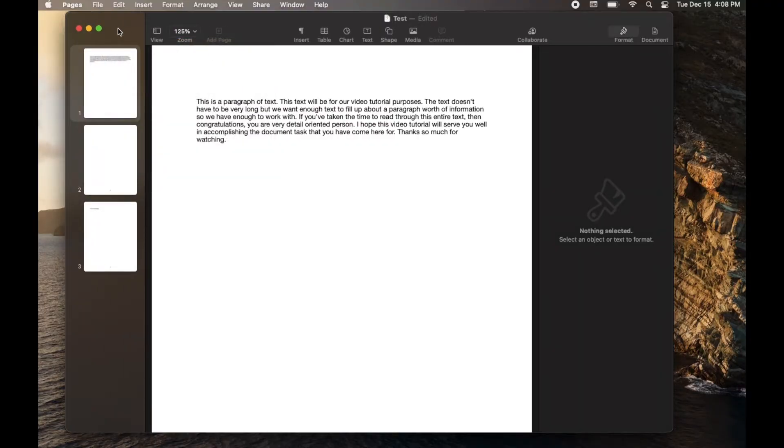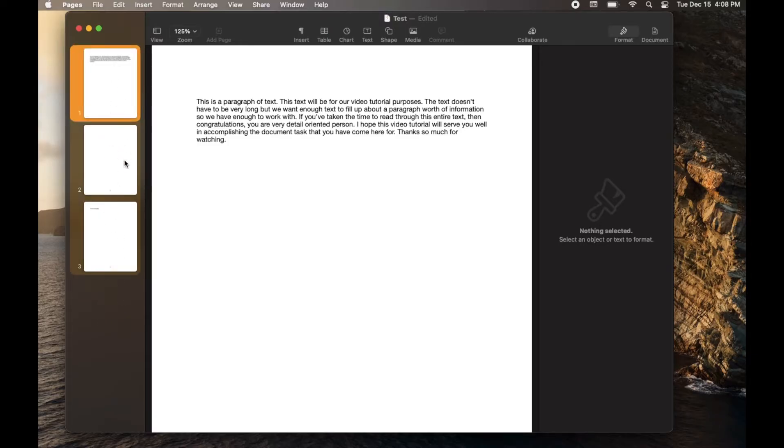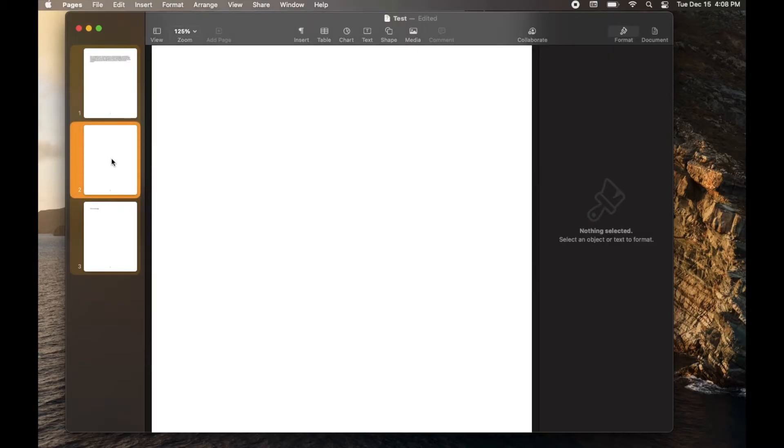What this does is it opens up a little side menu where you can see all of your pages laid out in this thumbnail form. And then what we can do is actually go to the page that we want to delete. Now once I click on this,